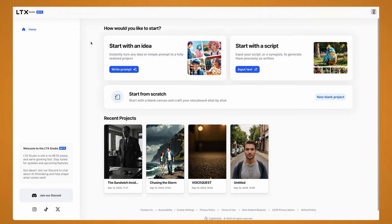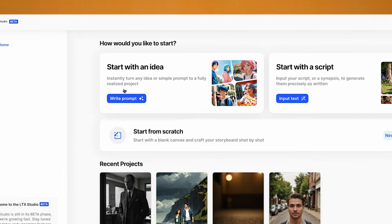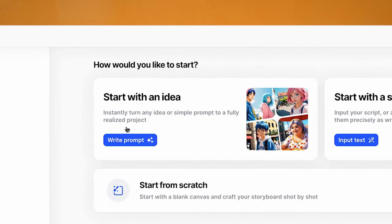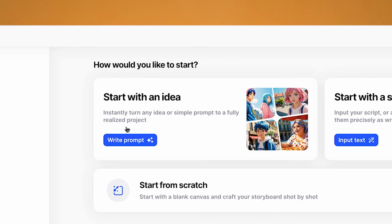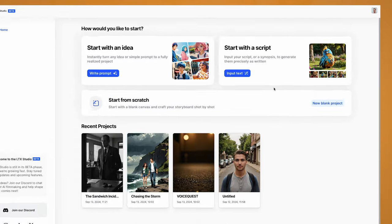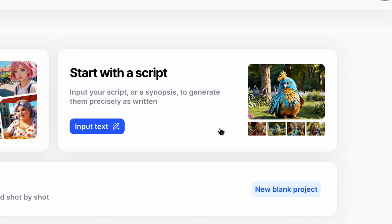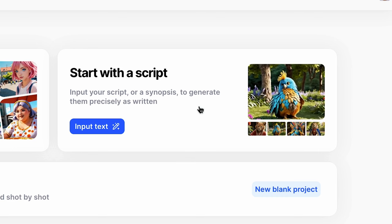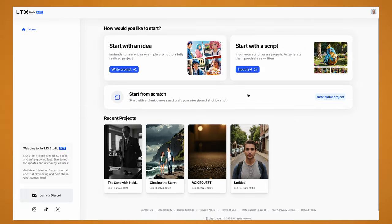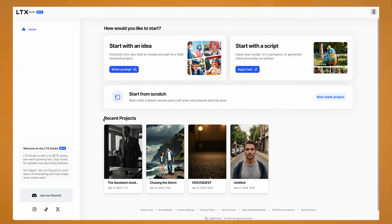Jumping onto the website, it's very easy to use. You can start out with a simple prompt and they will turn it into a story and create the characters for you. Or you can give it a script that you've created and it will break it down into scenes and add the characters in. Or you can start from scratch and create the storyboard shot by shot.